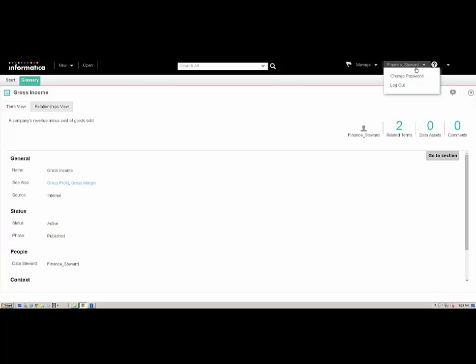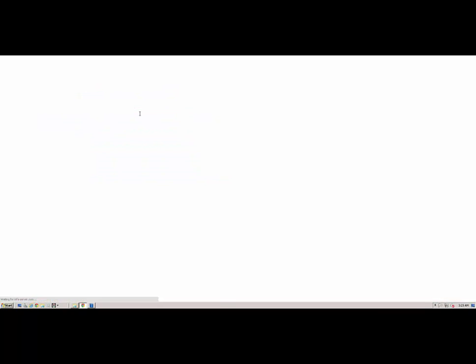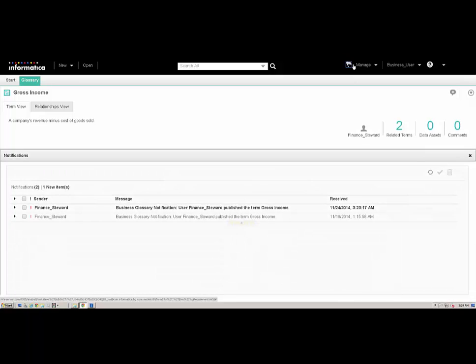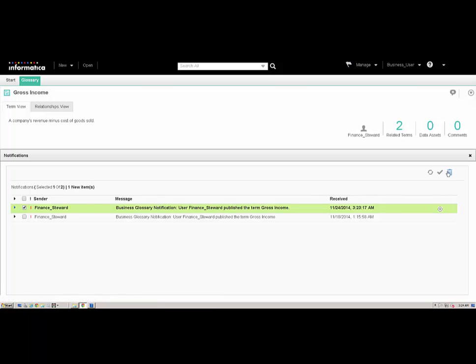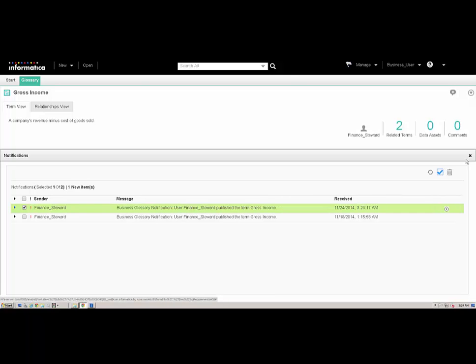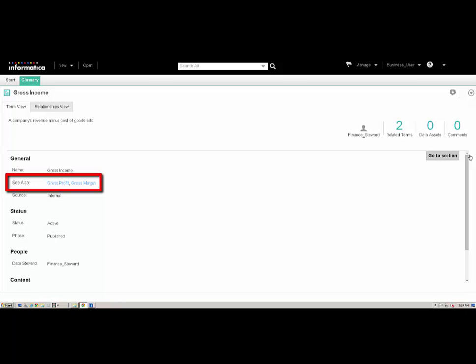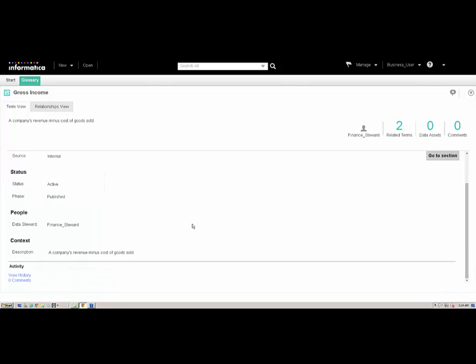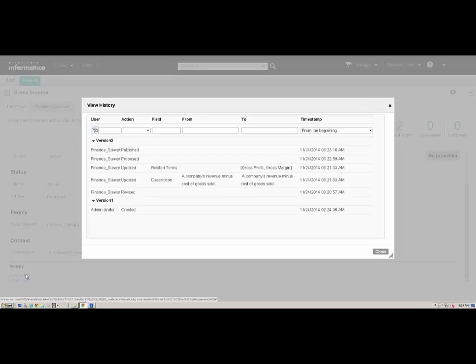Next, we will log in to the Analyst Tool as the business user. We receive a notification indicating that the data steward updated the term. We can see the revised term properties in the Analyst Tool and Business Glossary Desktop. We can click View History to see the changes that were made to the term.